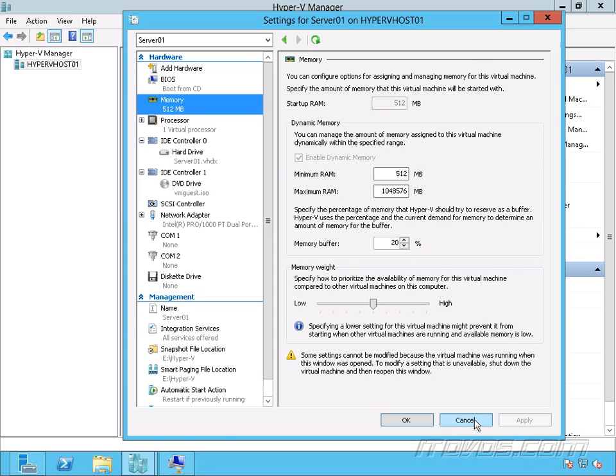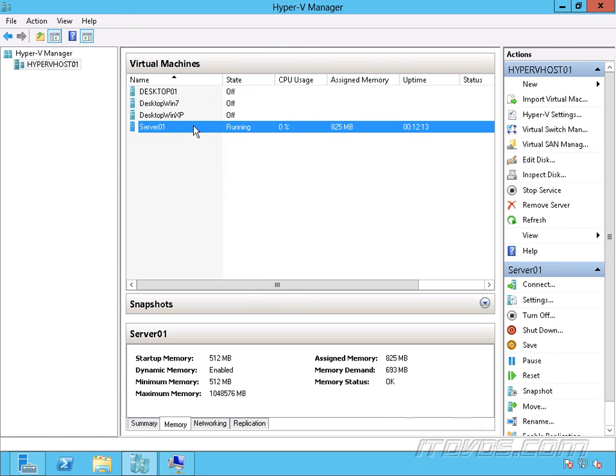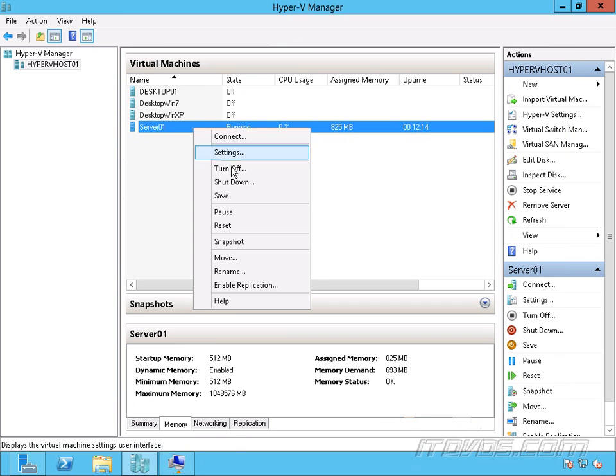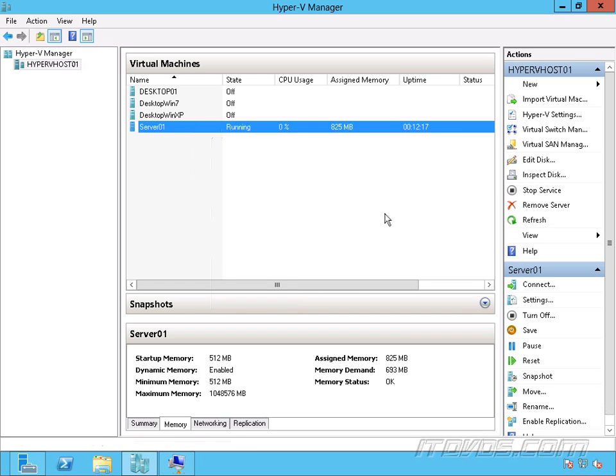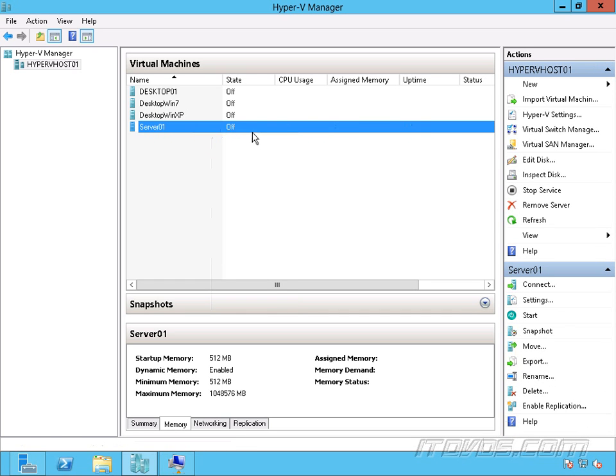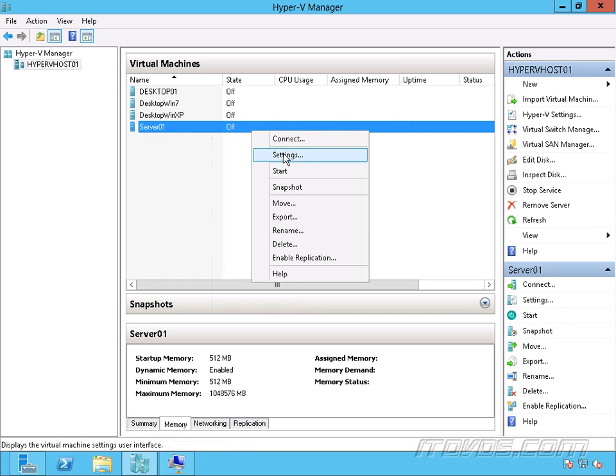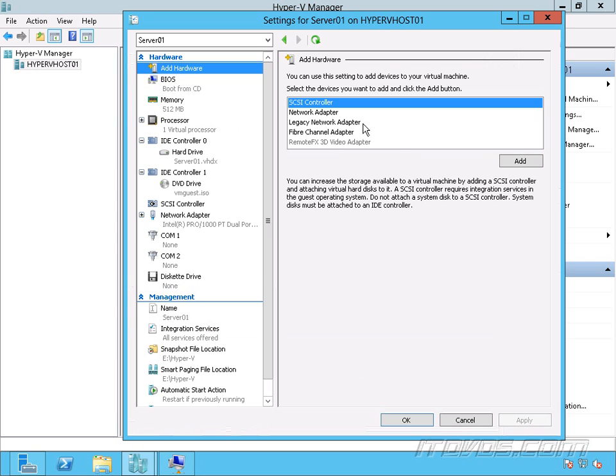So if I go back, let me just shut this virtual machine down here, and go back, edit it to Settings, go to Memory.